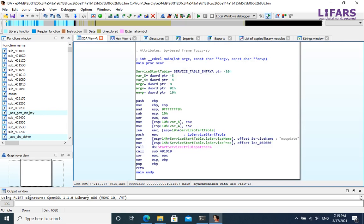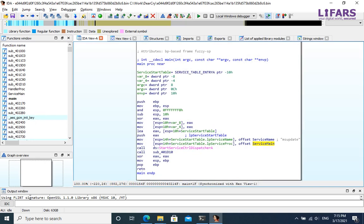The main function is not so complicated. It starts service control dispatcher, which connects the main service thread to the service control manager.